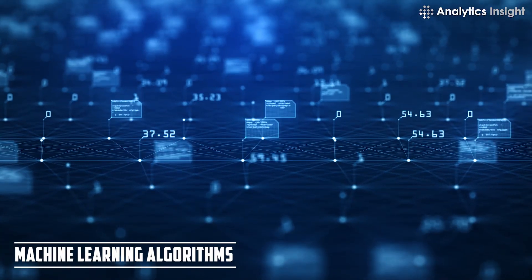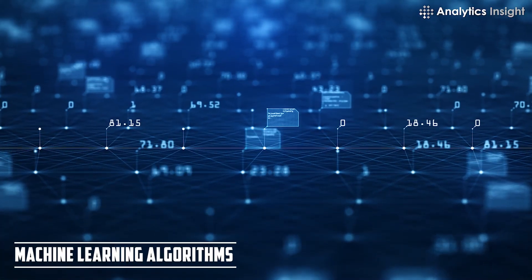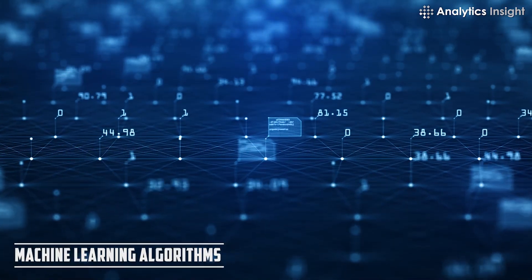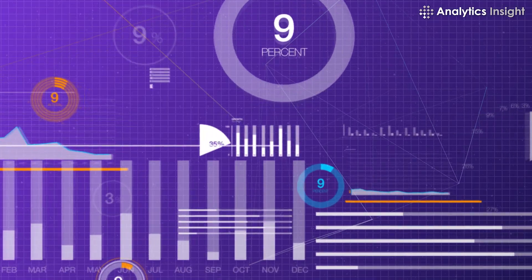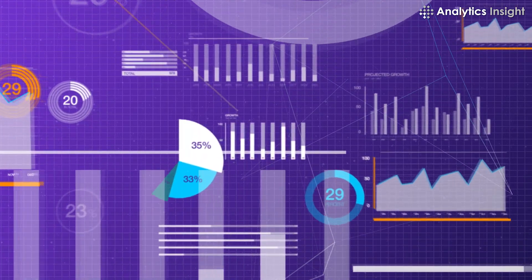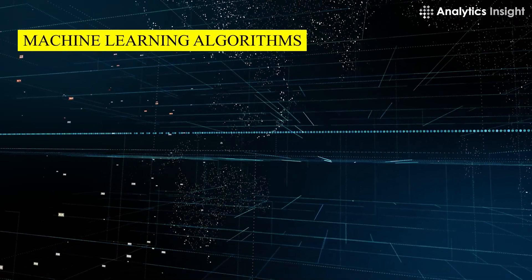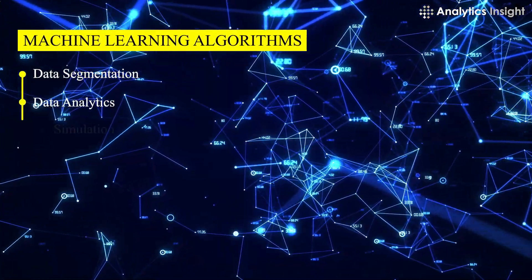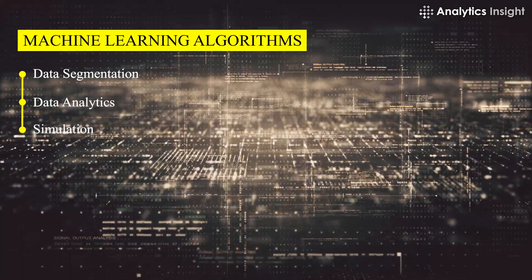Machine learning algorithms can be used in all aspects of big data operations, including data segmentation, data analytics, and simulation.